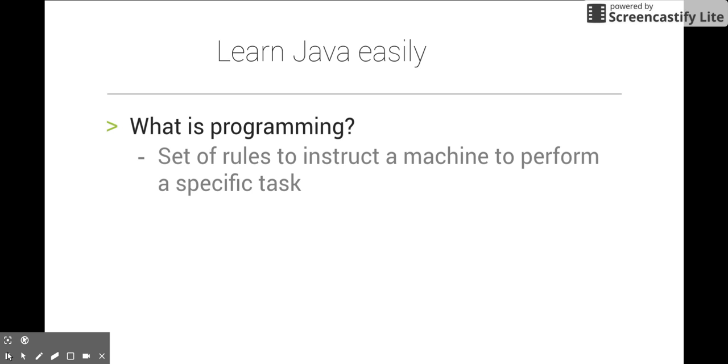Our brain gives instructions to our body to do certain things. Likewise, humans give instructions to machines to perform tasks.